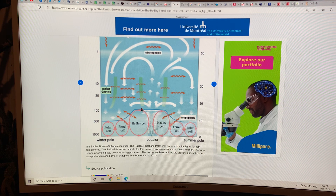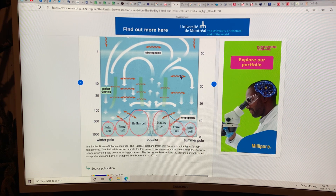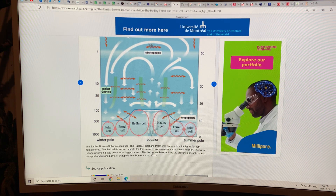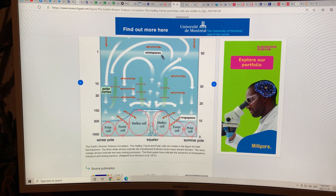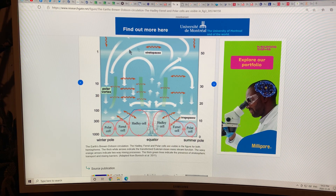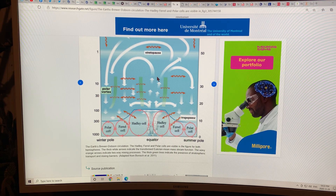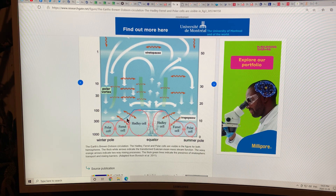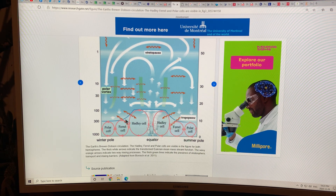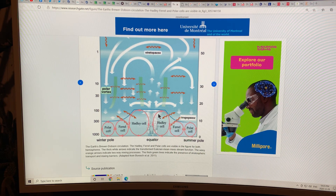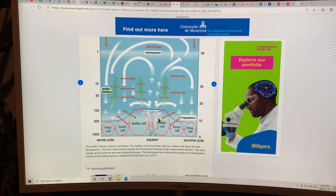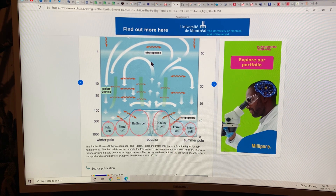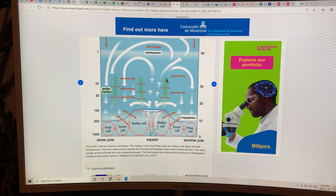This is the Brewer-Dobson circulation, carrying water vapor up into the stratosphere. You get the jet streams occurring between the Hadley and Ferrel cells, and between the Ferrel and Polar cells, on both sides in both hemispheres. And you also get the temperature contrast causing the polar vortex in the winter.